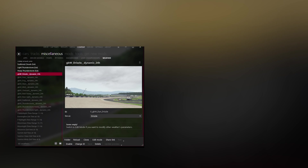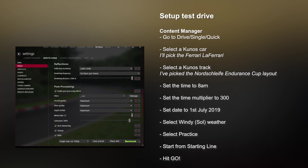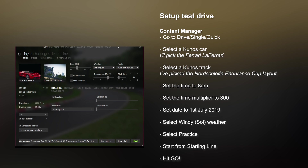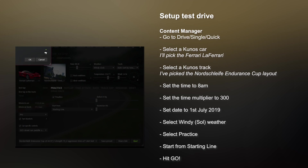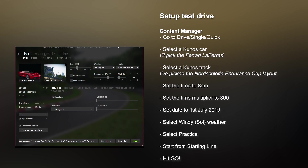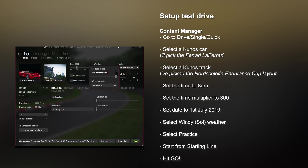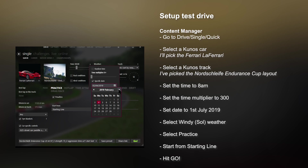Finally, it's time to test. In Content Manager, go to Drive, Single, and select Quick for a quick race. Select a Kunos car — in this case I've selected LaFerrari — and I've also selected the Nordschleife Endurance Cup layout. Set the time to 8 AM, change the time multiplier to 300, and change the specific date to the 1st of July.